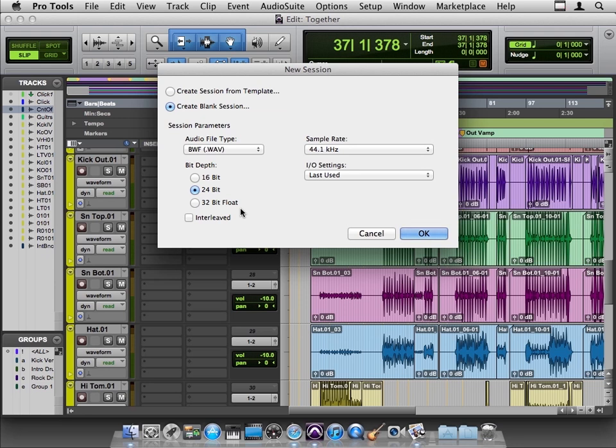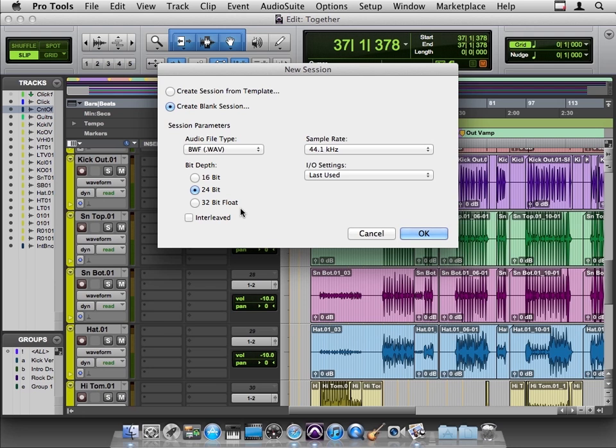Bigger files by themselves might not seem like a big problem - hard drives are pretty cheap - but if you have a session with lots and lots of audio tracks that need to stream in simultaneously, your hard drive might not be up to the task. There's a little warning about this on page 9 of the What's New in 10 PDF that we looked at earlier.